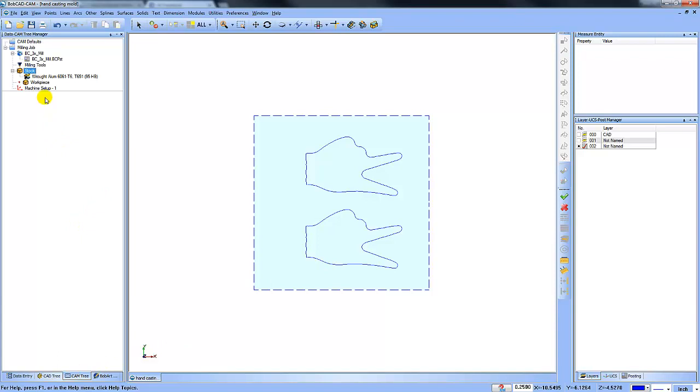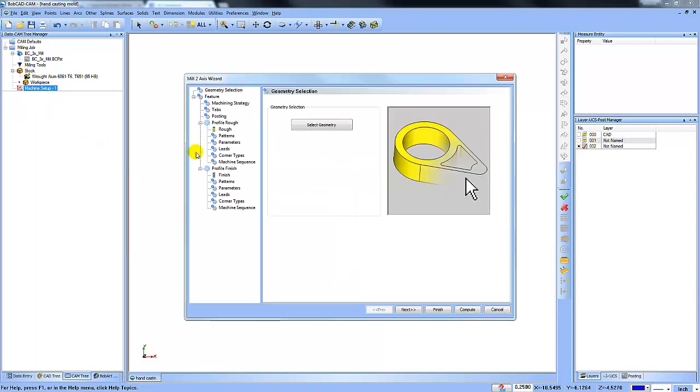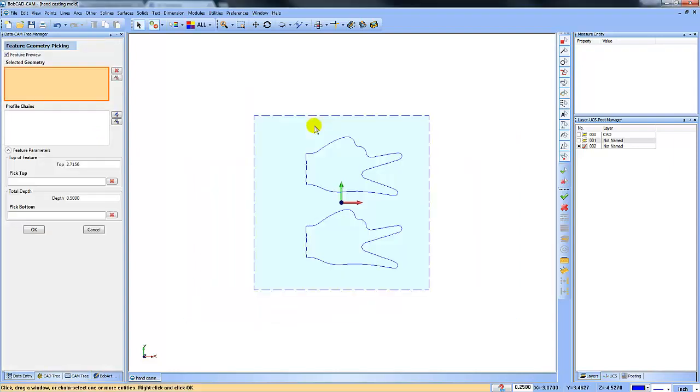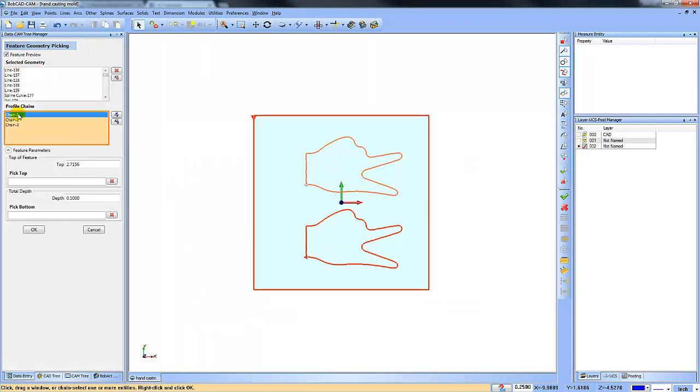So now I'll get back into the cam tree, right click, mill two axis, select geometry, shift click, shift click, shift click. So that selects all of our geometry. We can look at chain number one.